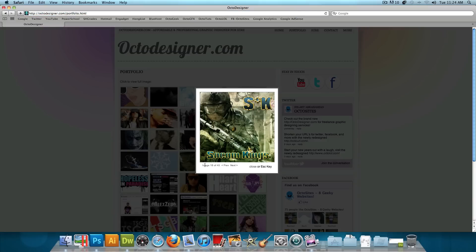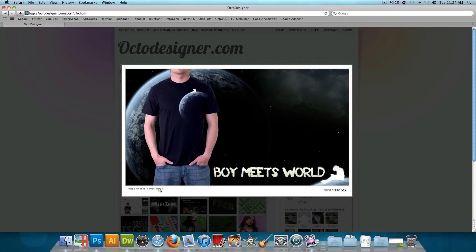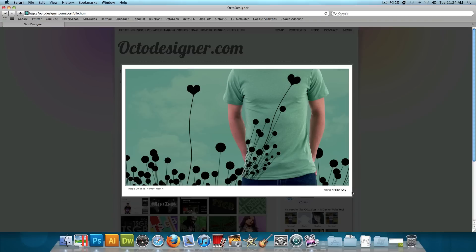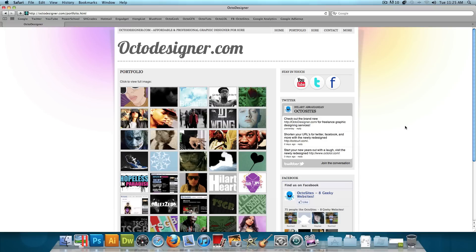And then it'll say image 18 out of 45, or whatever numbers, and you'll have a previous and a next, and you could just go through my work just like that. You could click on the close button over here, press the escape key to close it, or just click outside in this darkened area to close the image. And that's exactly what we're going to be making today.